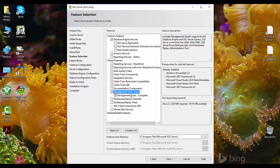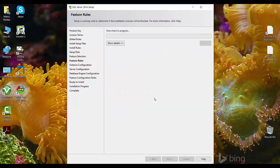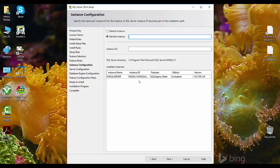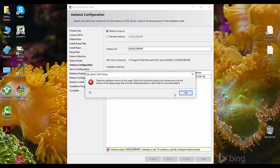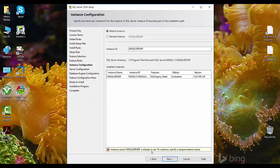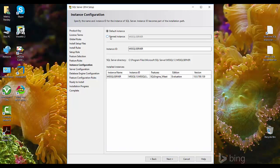Here comes the instance name page. As you can see, there is a 'Default instance' option and a 'Named instance' option. The grid below shows already installed SQL Server editions — the instance MSSQLSERVER is the default instance. If we try to install it as a default instance and click next, it gives a pop-up message saying the instance name MSSQLSERVER is already in use and to continue we must specify a unique instance name.